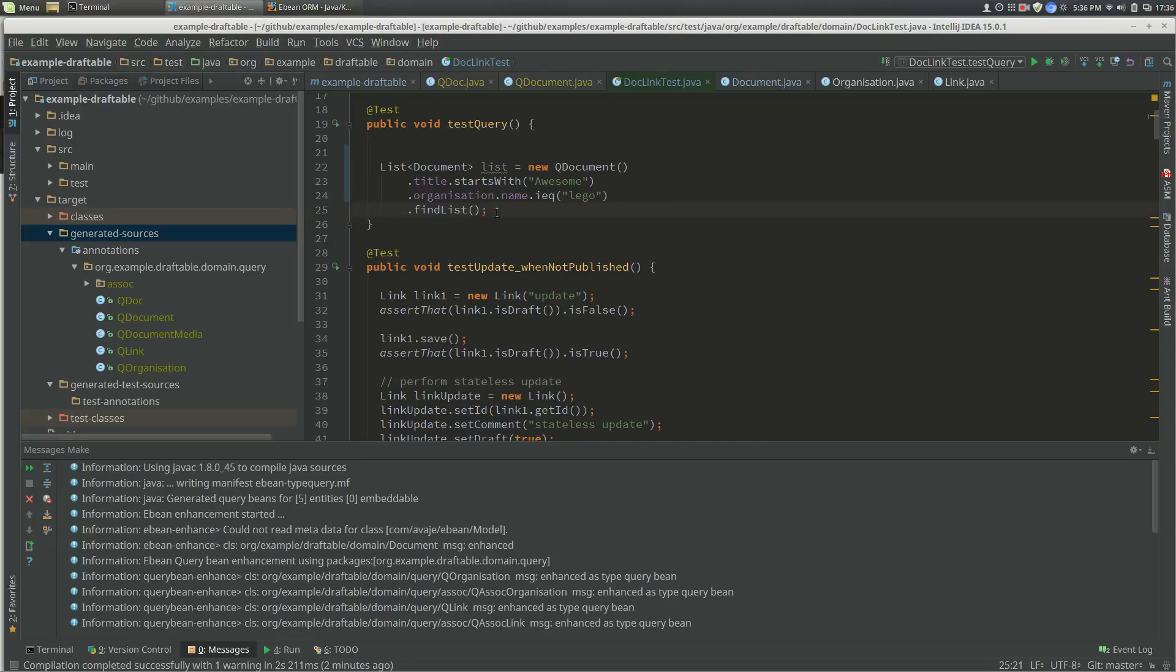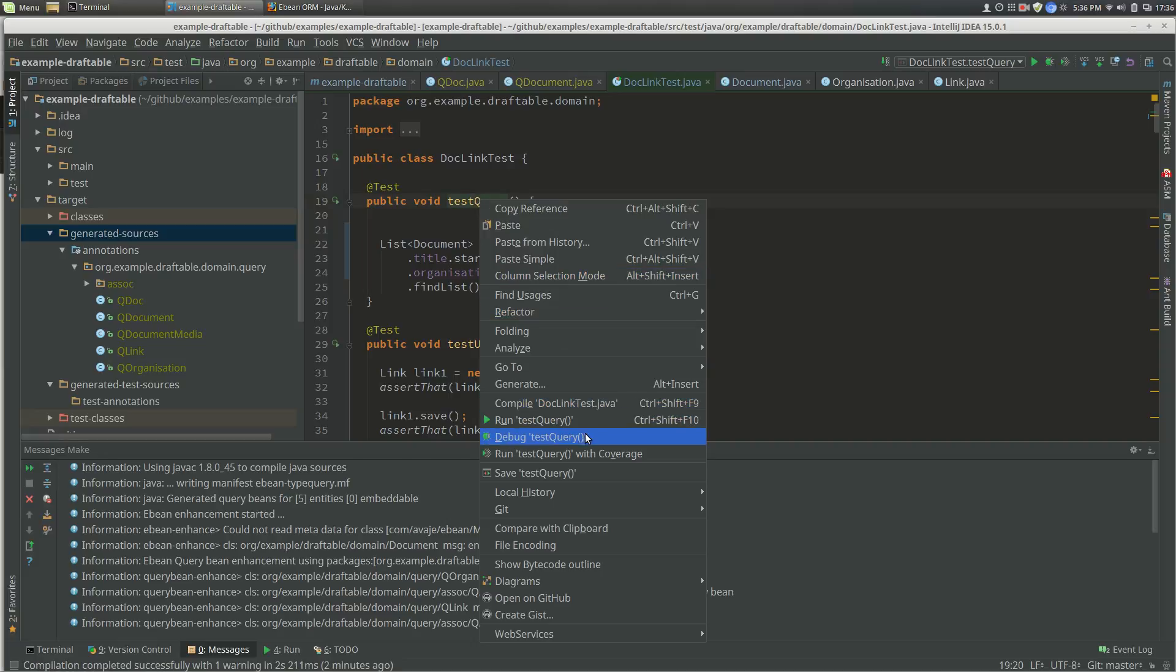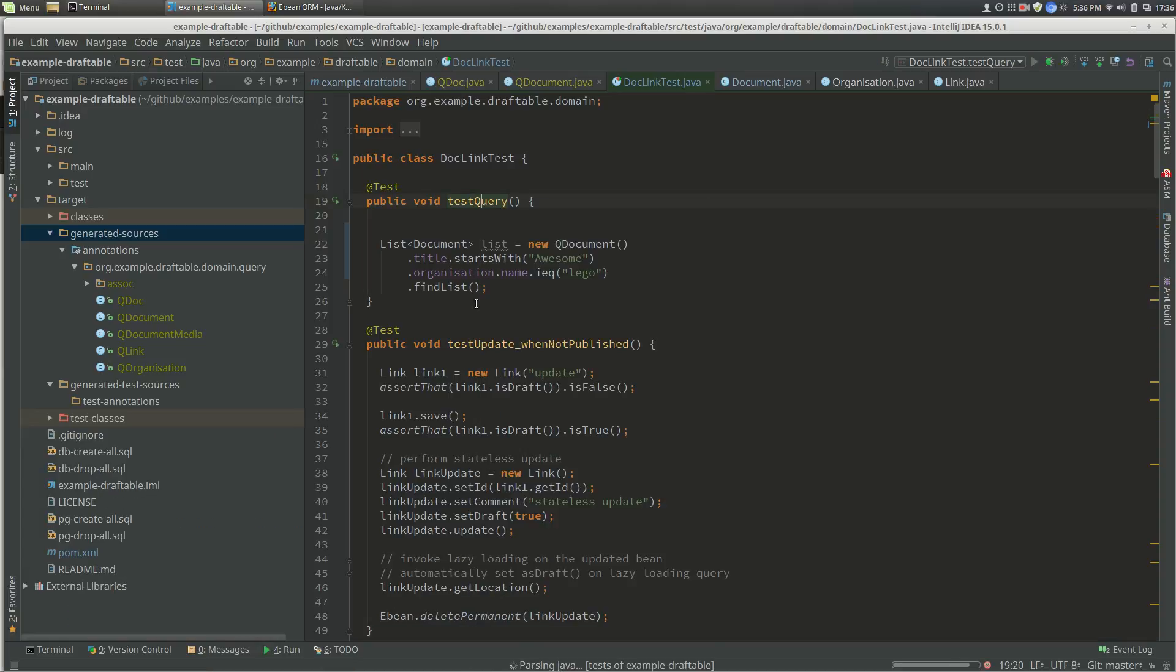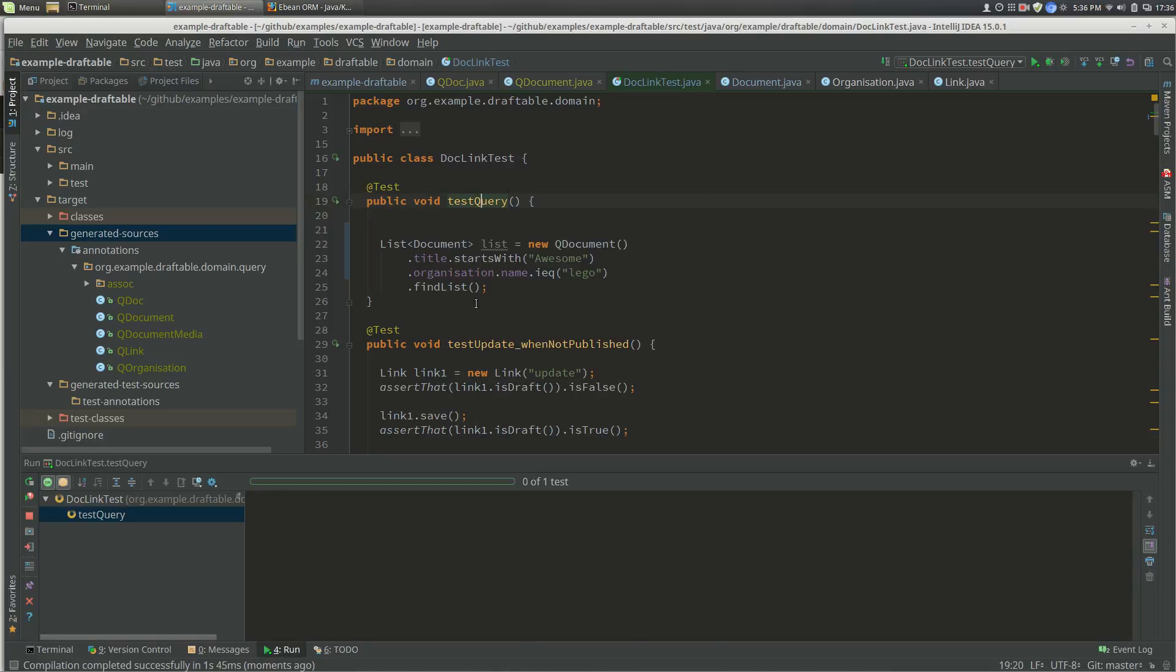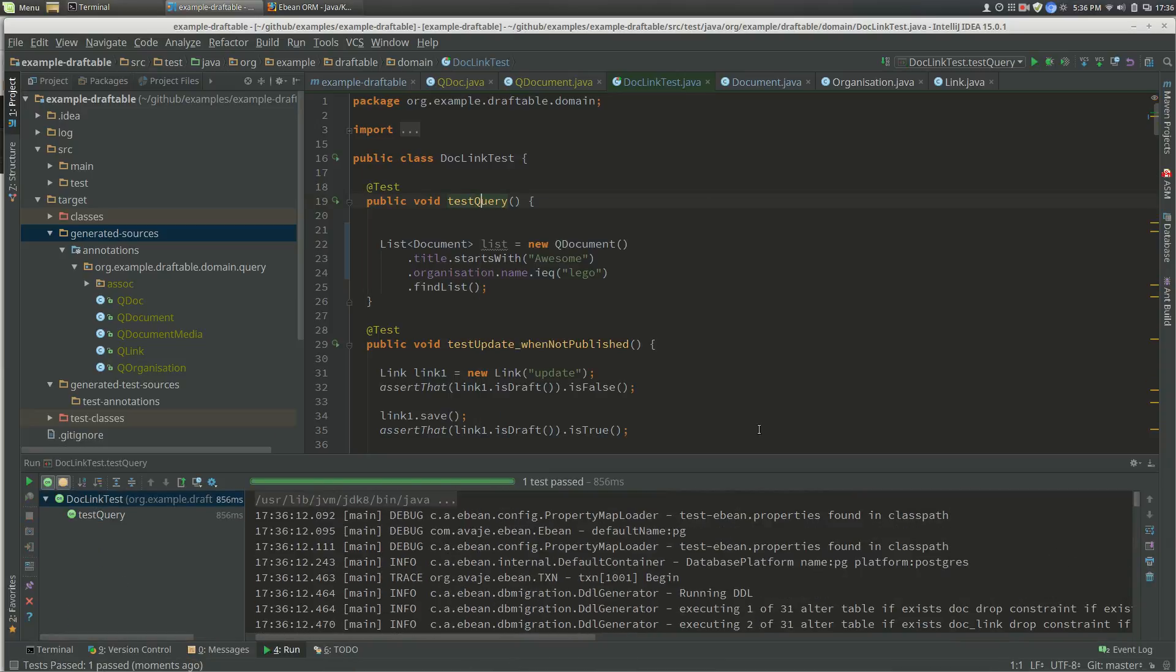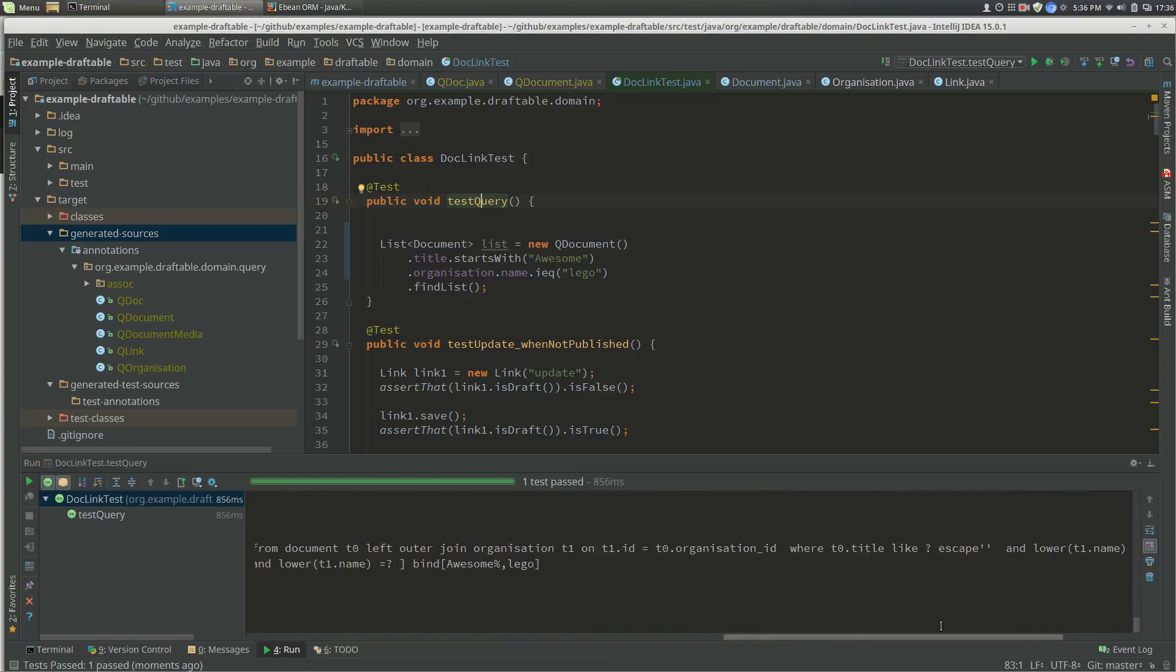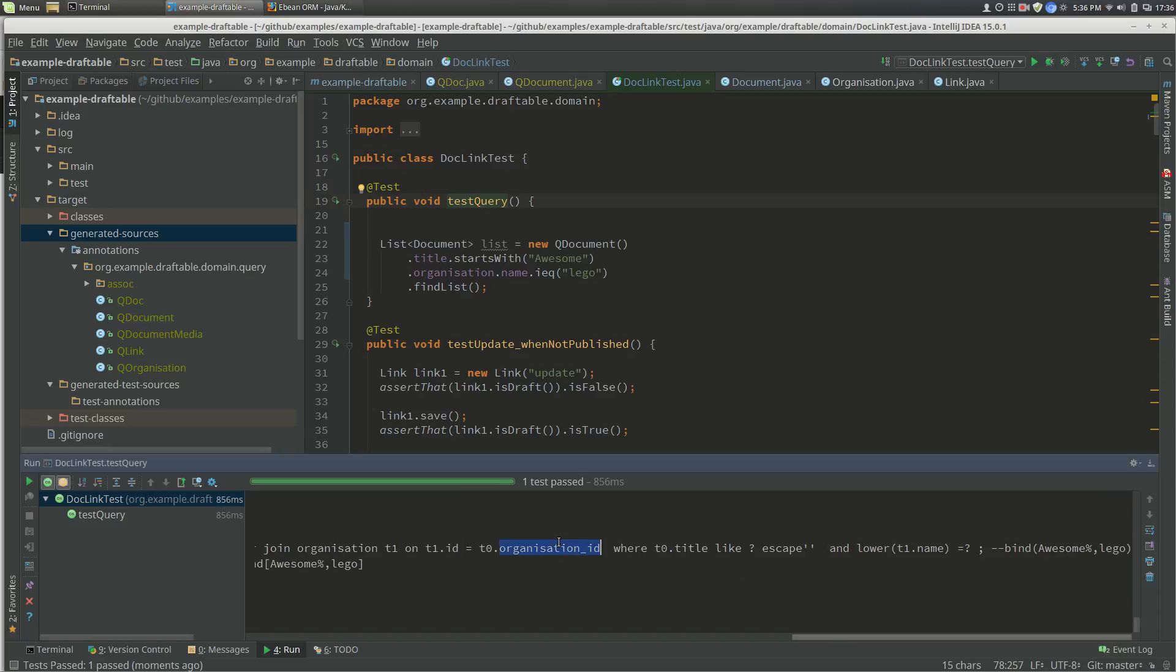If we run this query, we should have success. Go to the end here just to show that awesome Lego, and that's the query that we run.